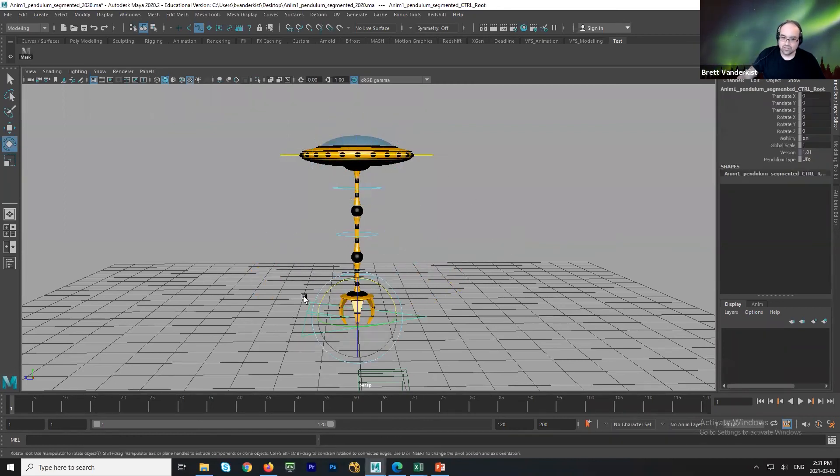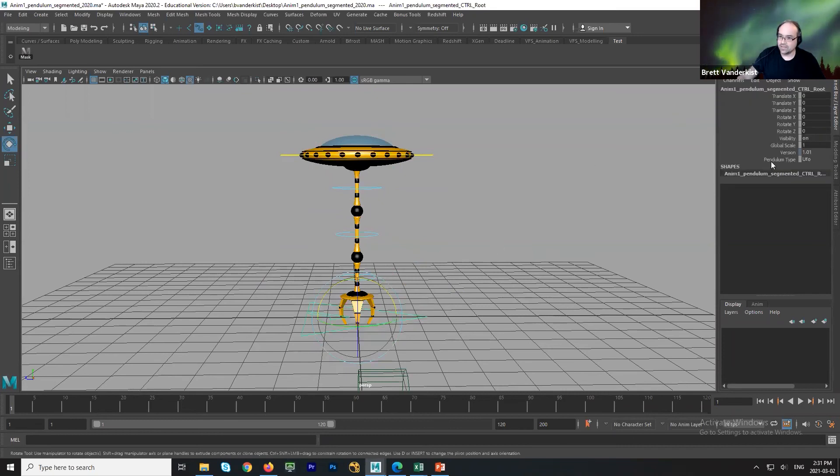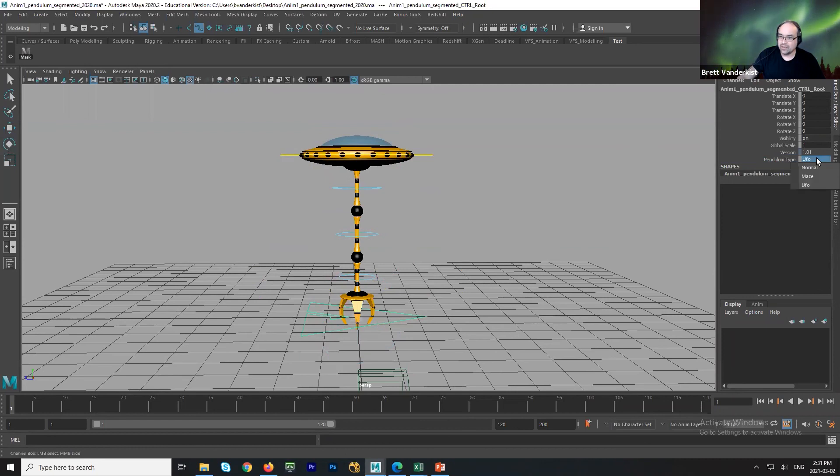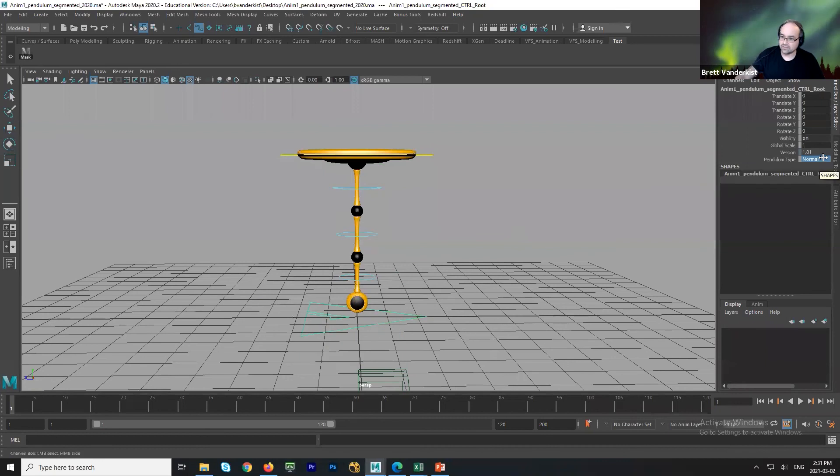But the options to change the way that it looks, you have to grab the red triangle at the bottom, go over to the channel box, and there's a little thing called pendulum type. And there are three flavors that you can choose from. I'll go back to the mace. That's what we normally use here.